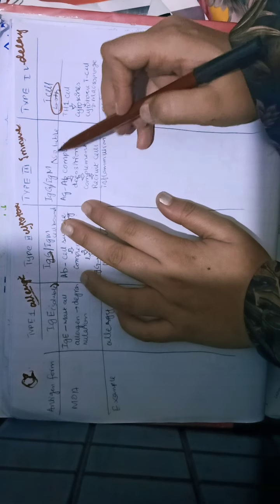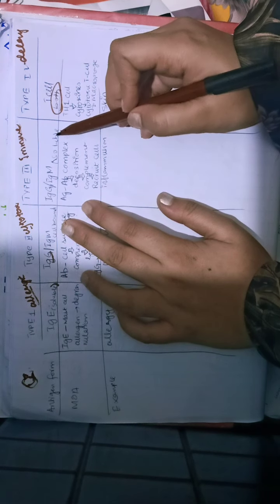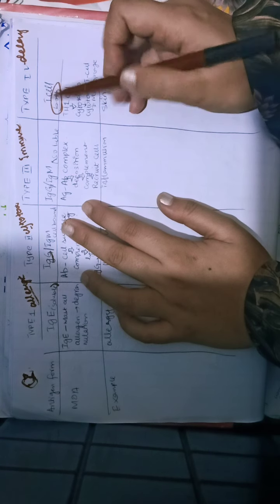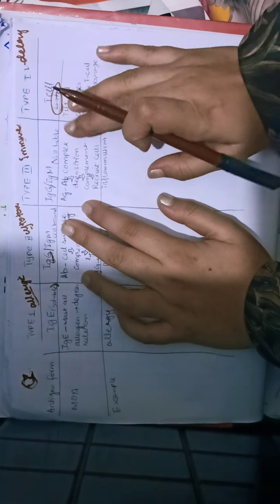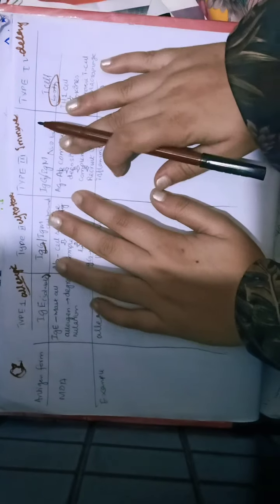In type 3, it was soluble antigen. Type 4 could be soluble antigen or cell-bound antigen.